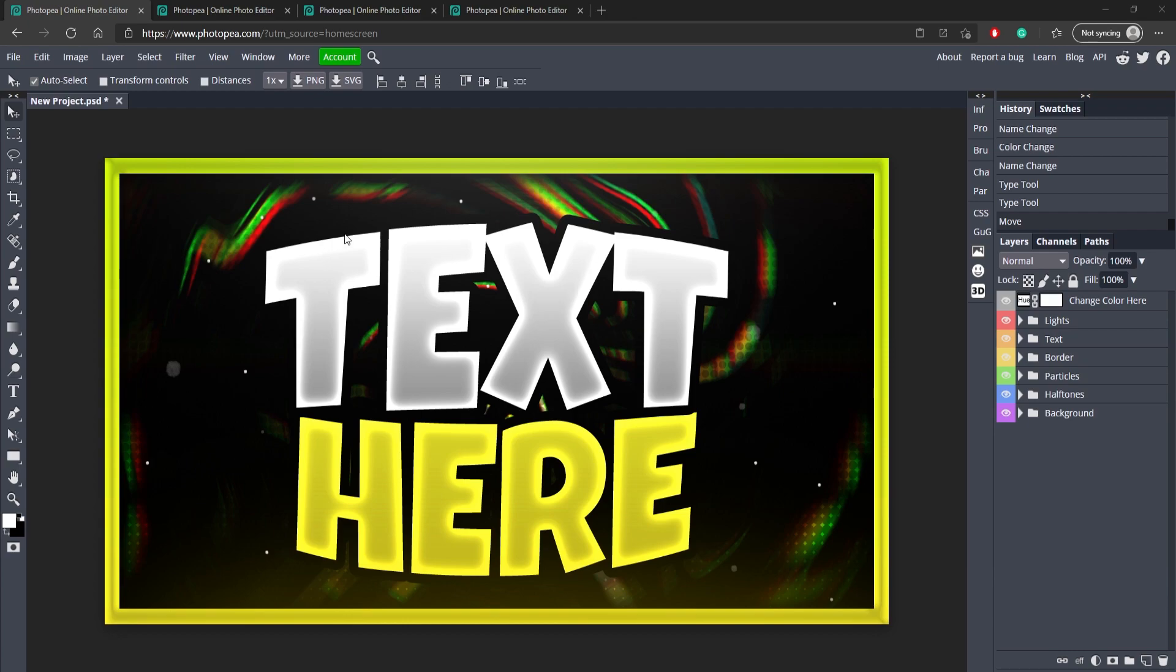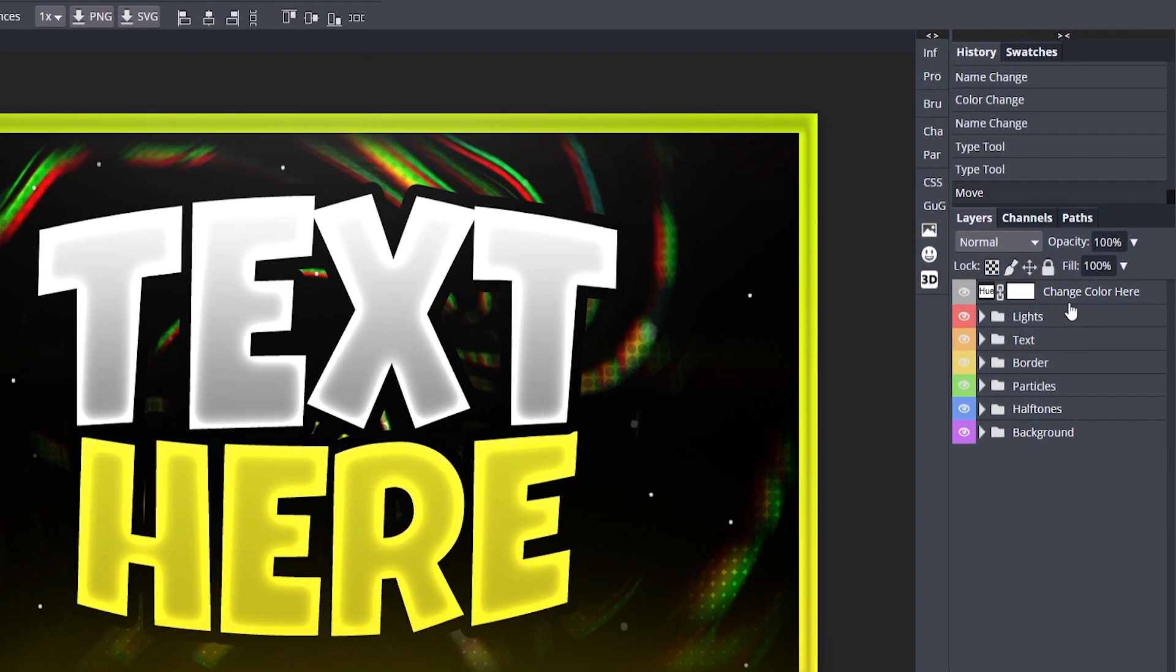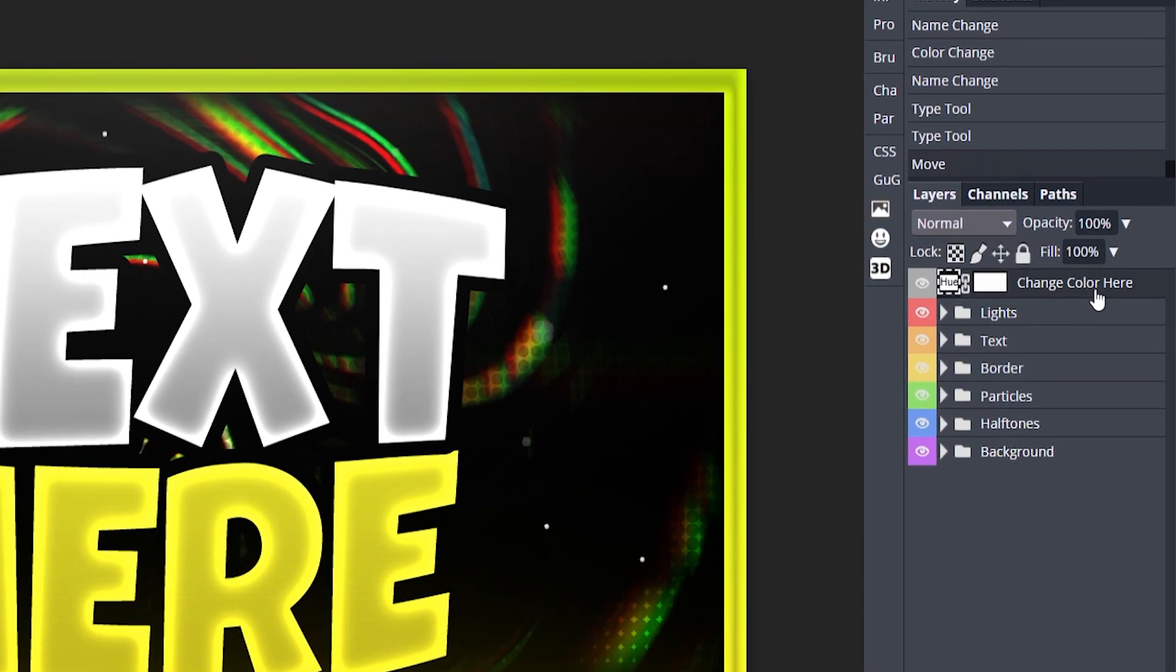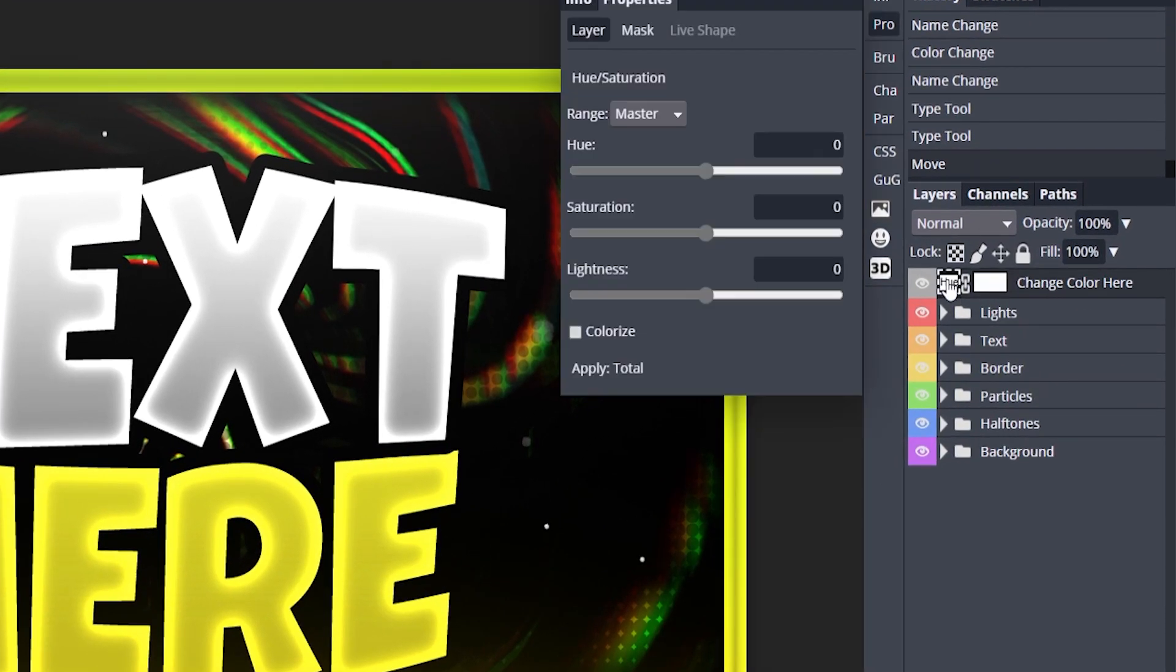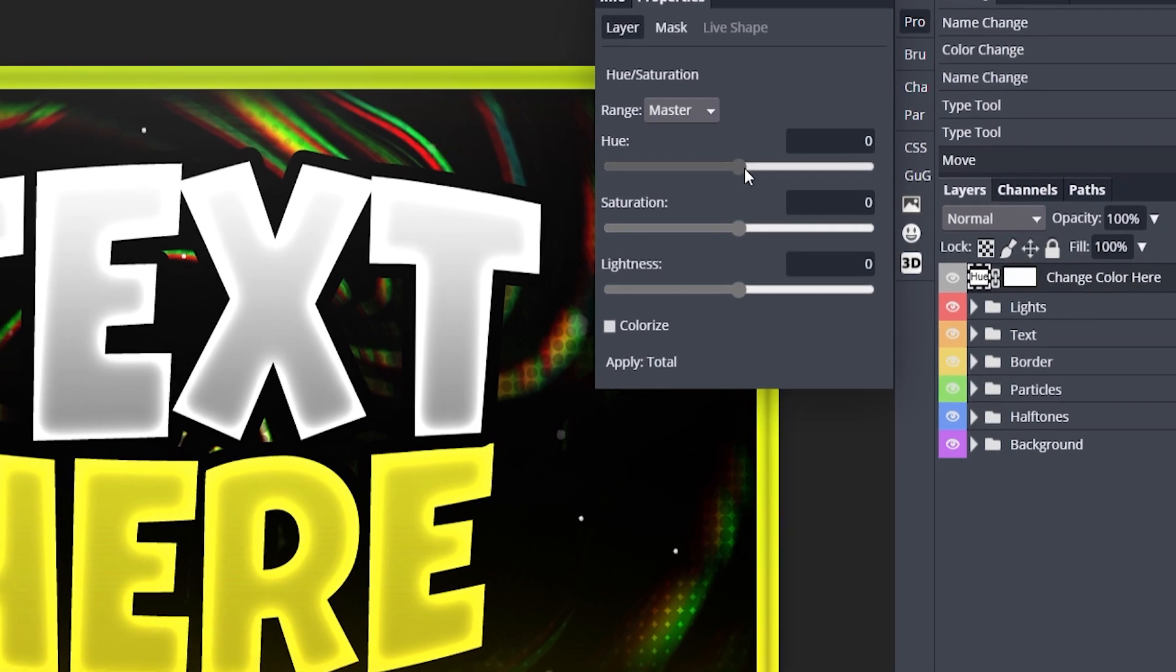All right so here we are in the first thumbnail and you can see here there's just some simple text and the color is yellow themed. So basically how you change the color is you go here to change color here. Double click on this hue box and just adjust the hue slider.